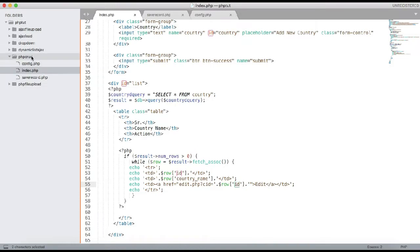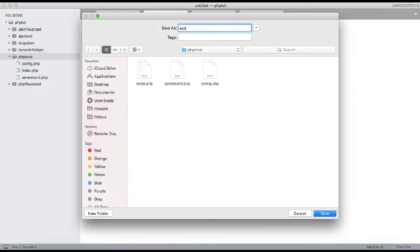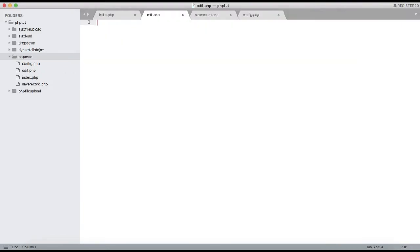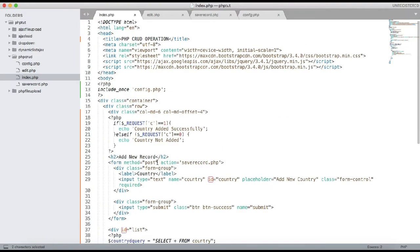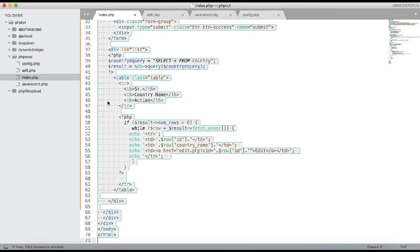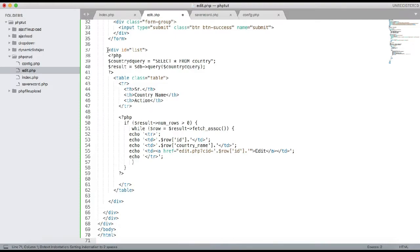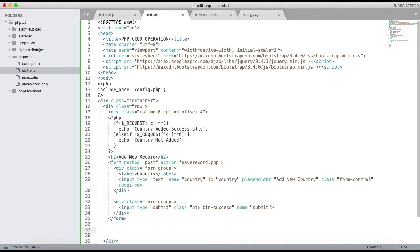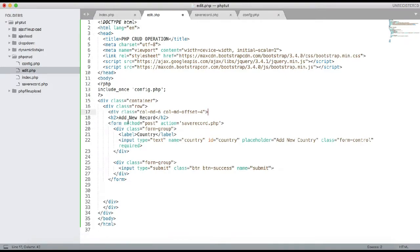We need to create edit.php. Copy the basic HTML structure from index.php, remove the list section, change the heading to 'Edit Record', and set the form action to update_record.php. We are creating separate files for clarity, but you can do this in the same file as well.